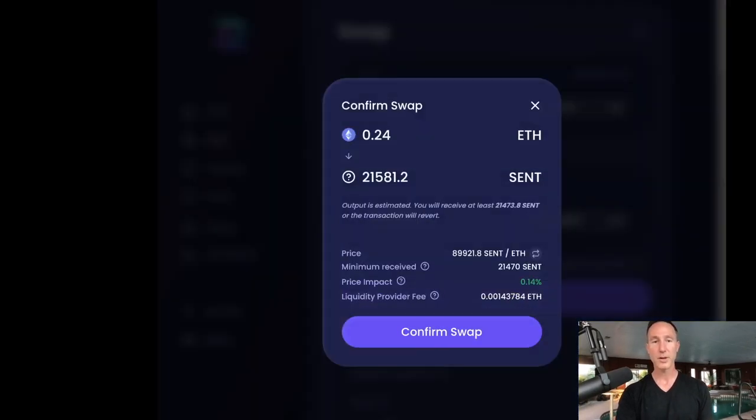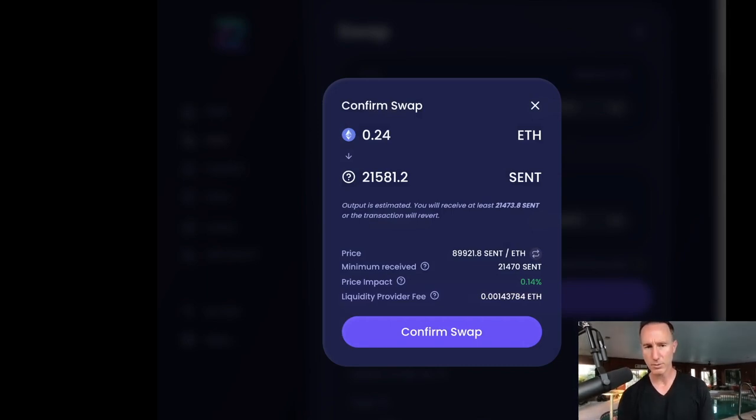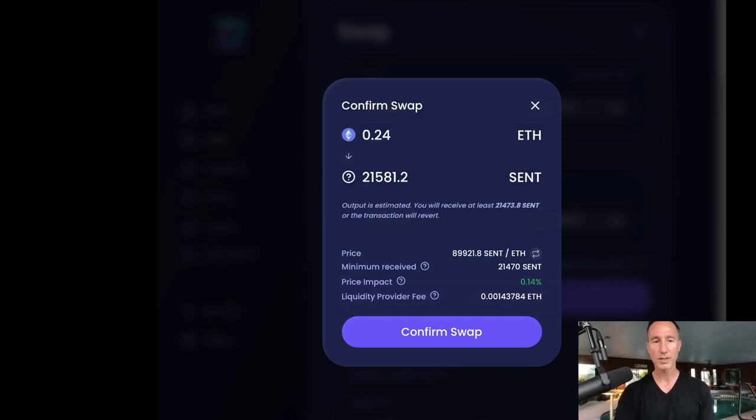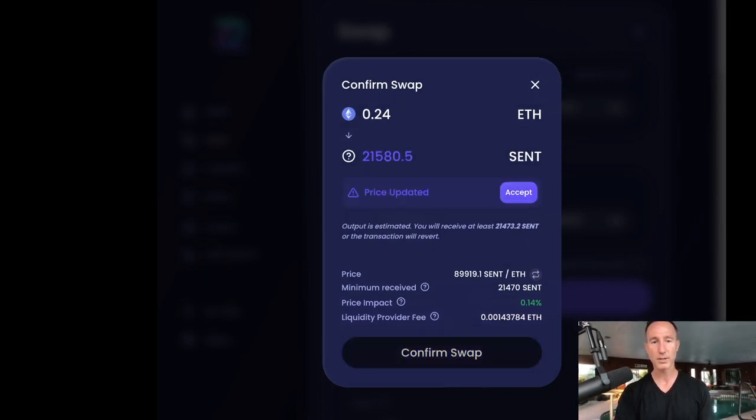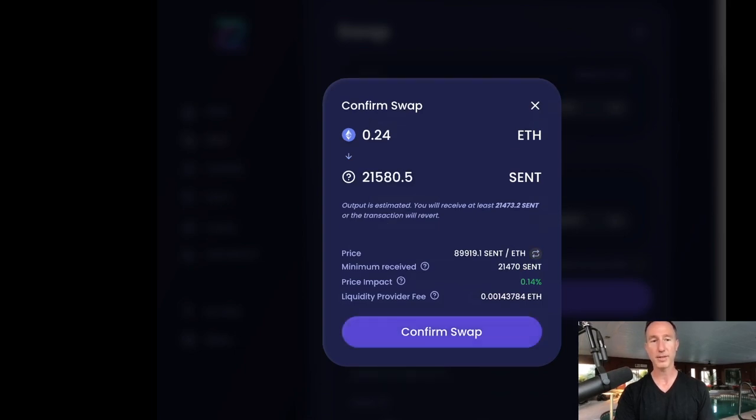So now it's going to go. Okay. The output is estimated. You receive at least 21,473 cent or the transaction will revert. Here's the price. Da da da. And do I want to accept? Oh, price updated, accept.